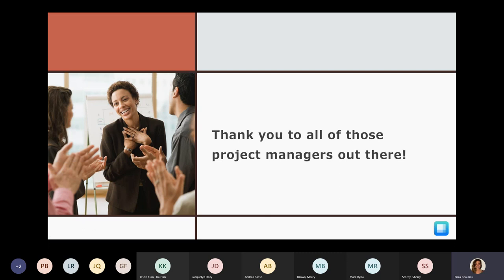I wanted to take a second to give a quick shout out to all the project managers out there. You all are the ones that keep things moving and keep everything together. The more I learn about it, the more I understand just how difficult that position can be. I hope that the information I share today makes your day-to-day just a little bit easier.